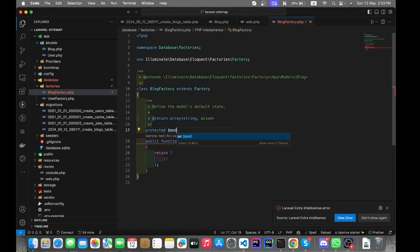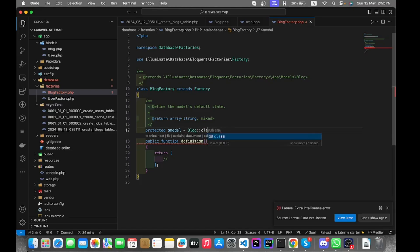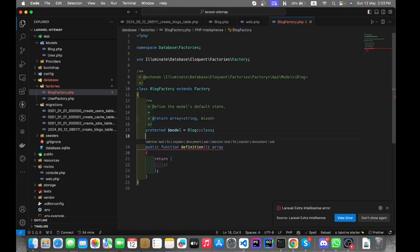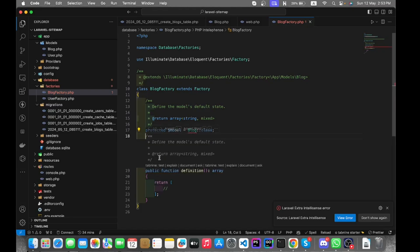Let's call the blog model to connect with the database, and here we need to generate the dummy data with the help of Faker.